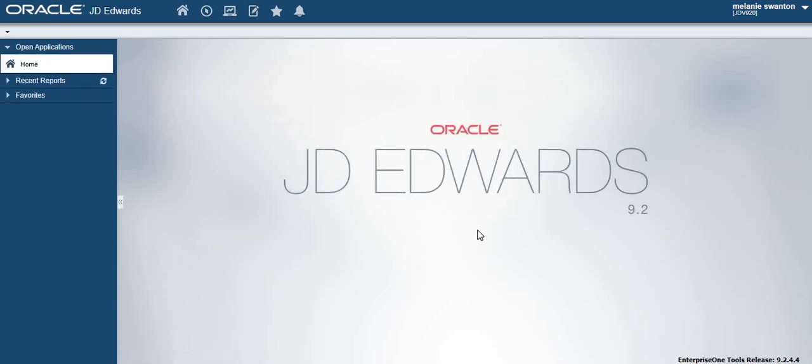Well done you have now successfully reset your JDE password. Thank you for watching.